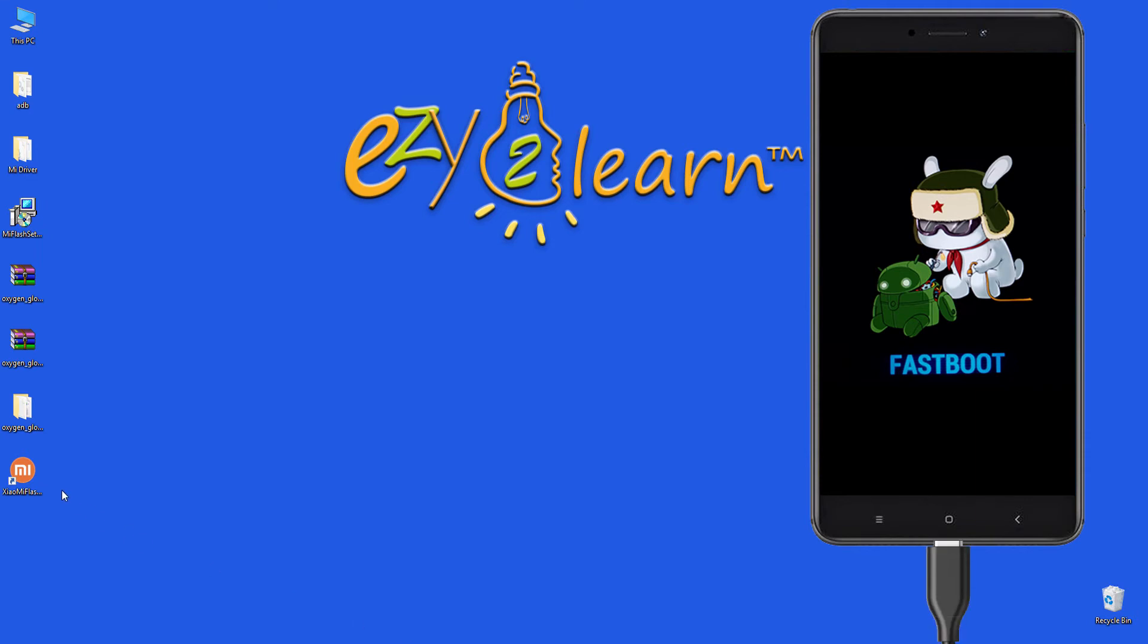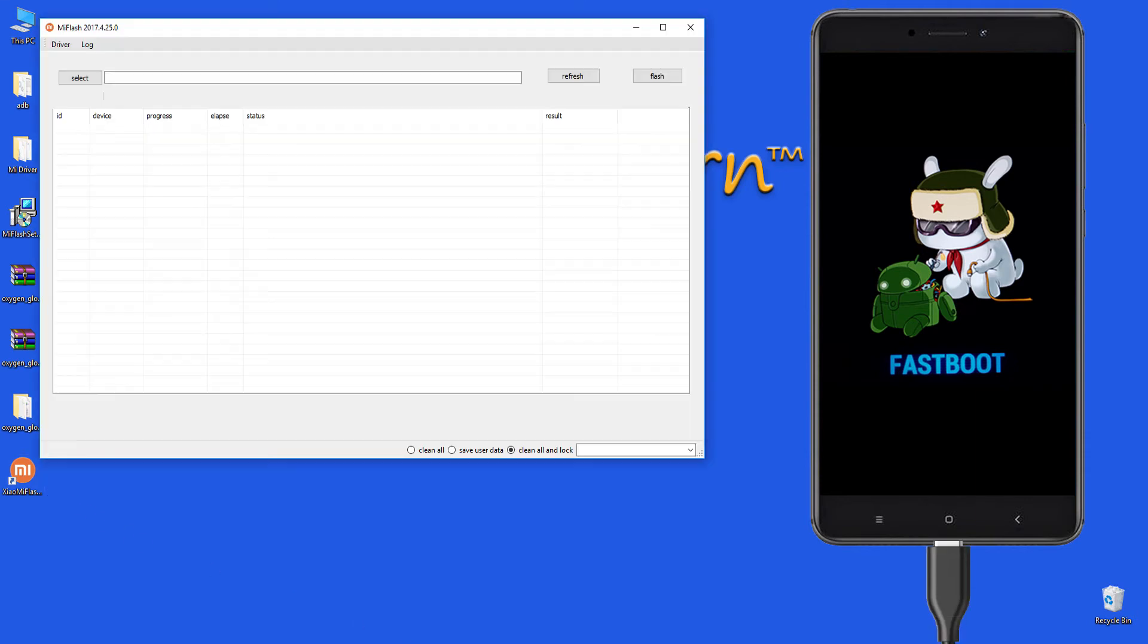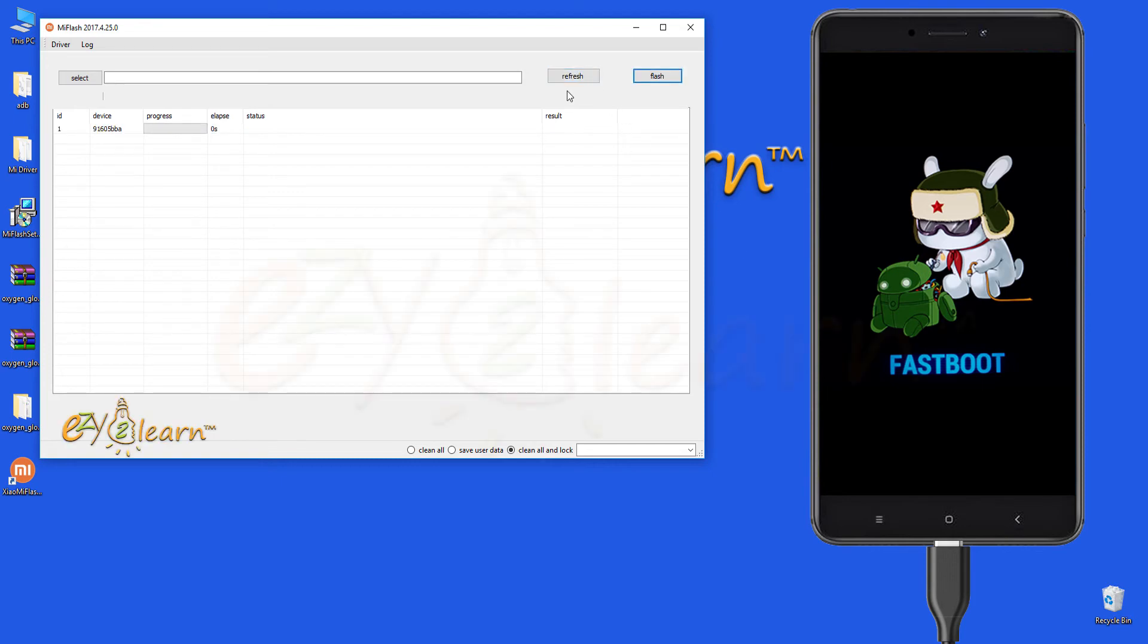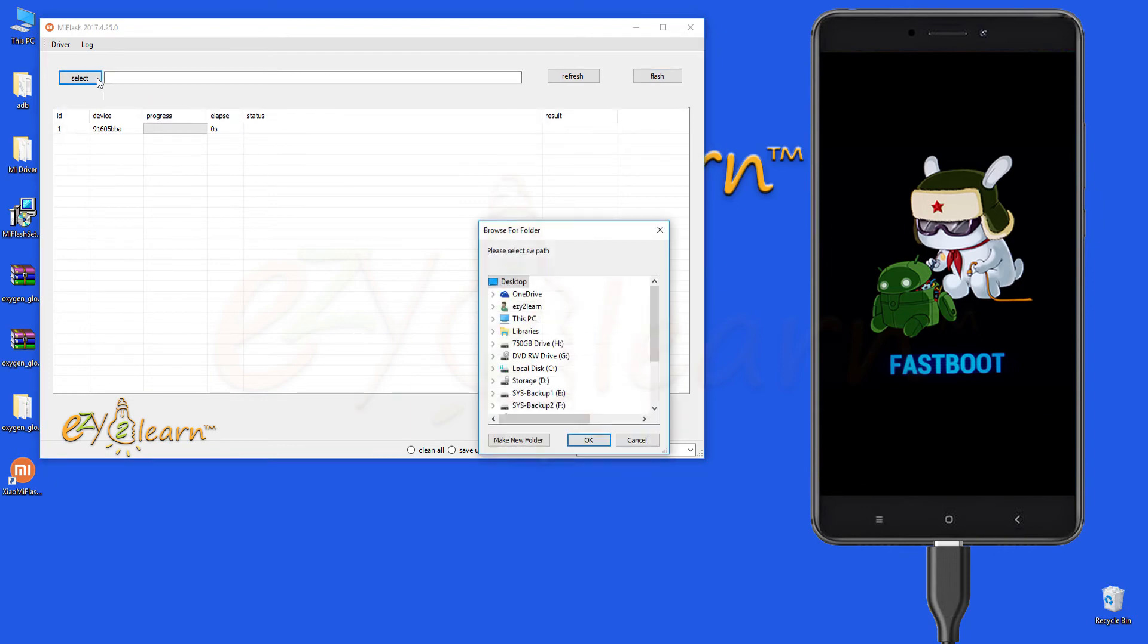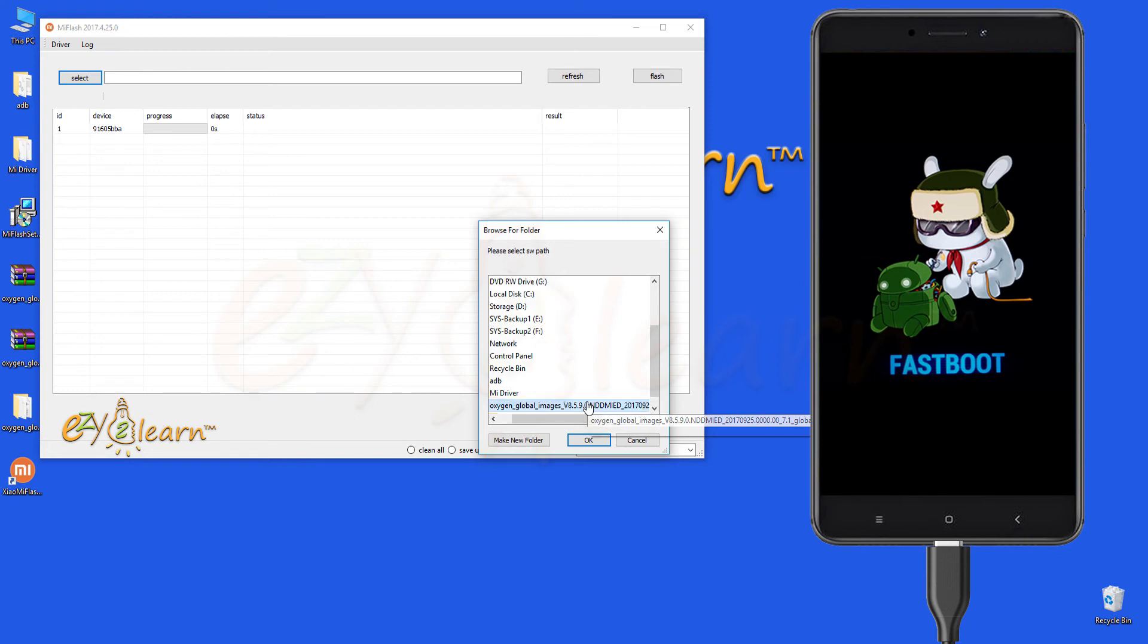Double click Xiaomi flash file. Click the refresh button to load the connected device. Here's my Xiaomi phone. Click select and choose the extracted ROM folder that we have extracted earlier.